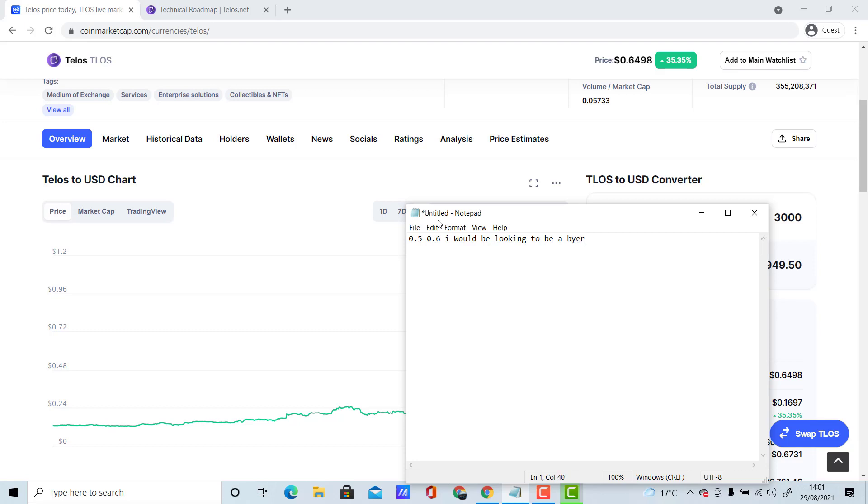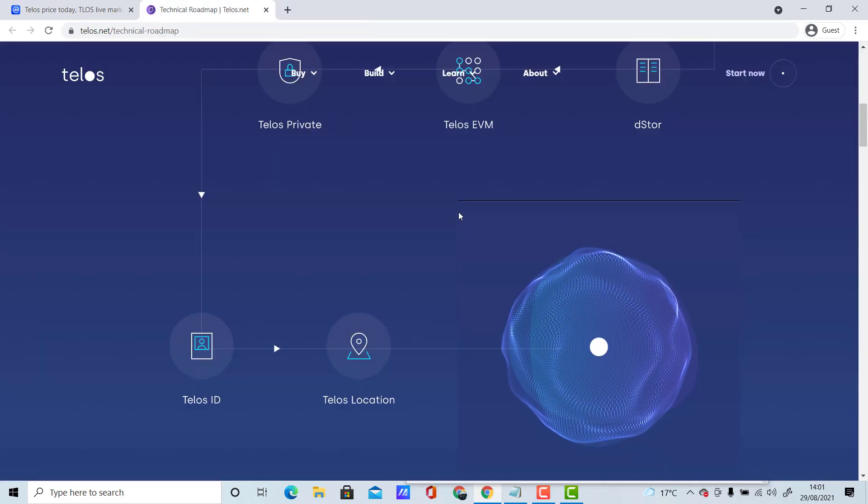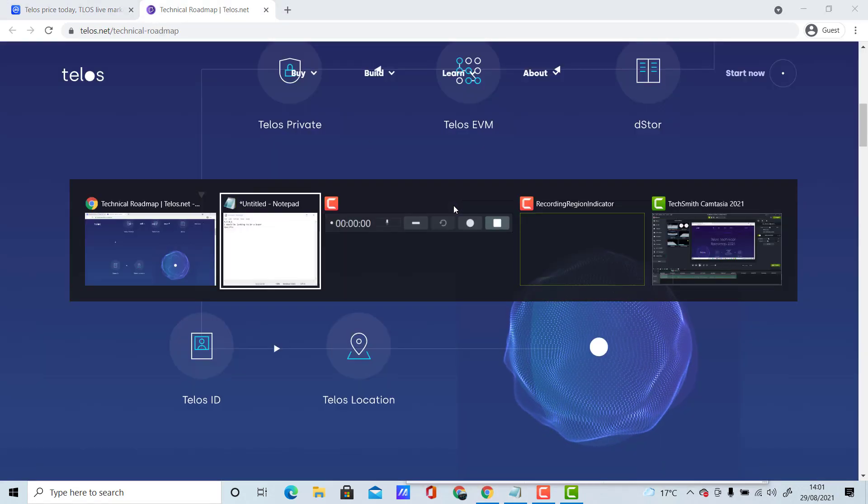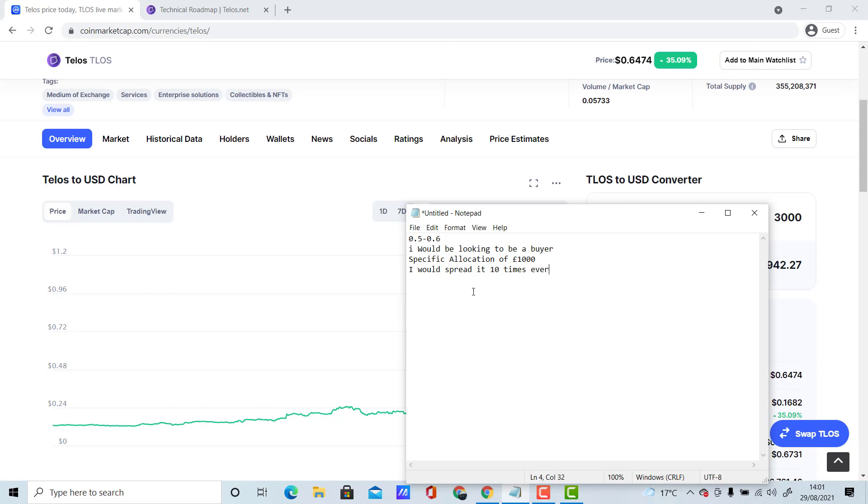What I mean by this is if I have a specific allocation of a thousand pounds, I would spread it 10 times every week. So this will allow me to buy it around 10 times.